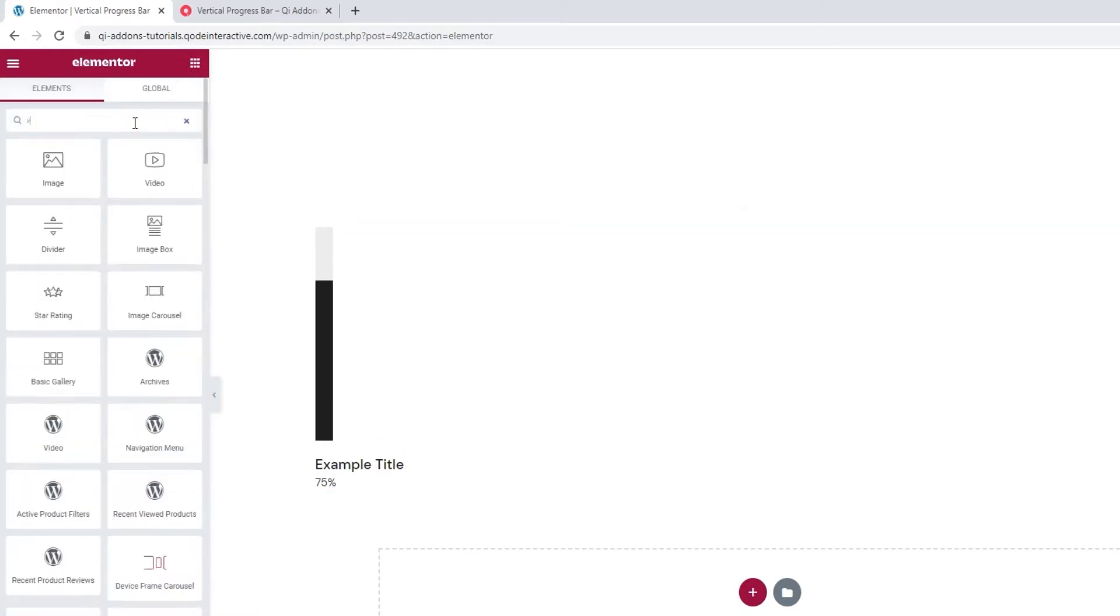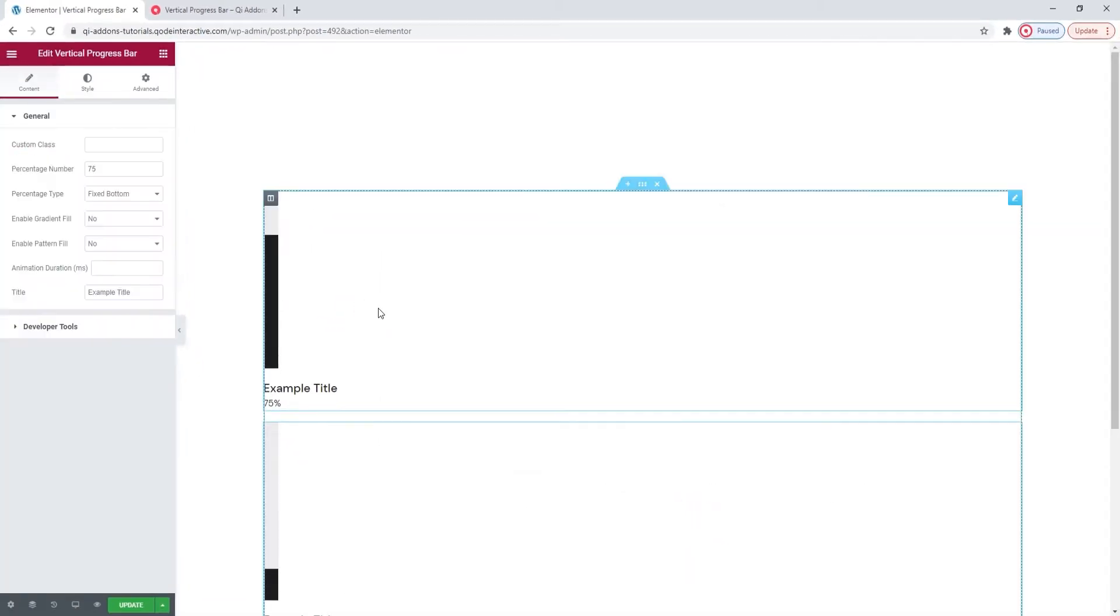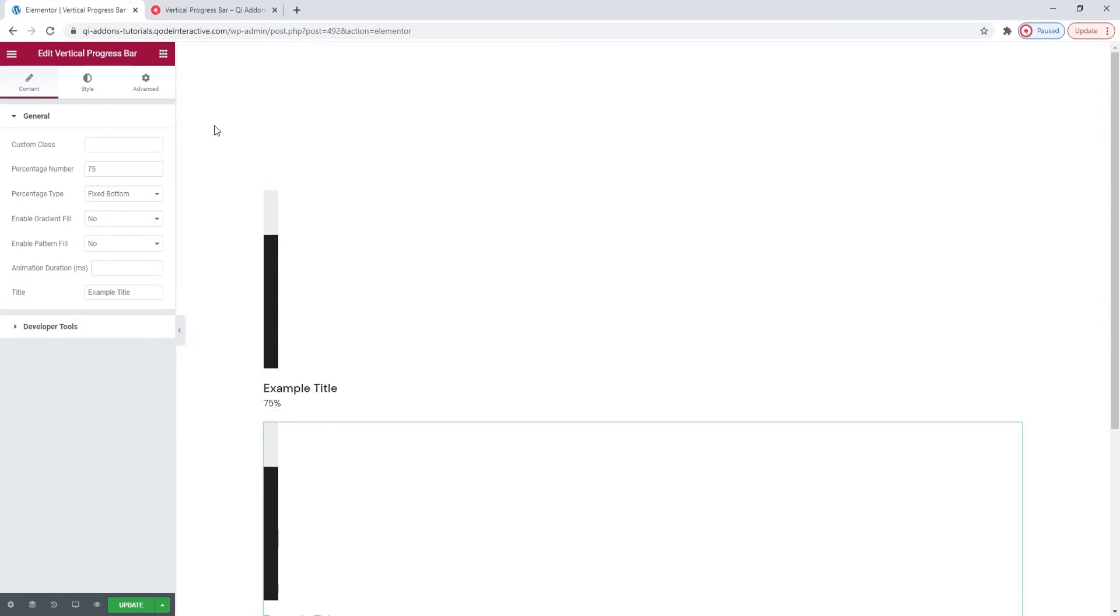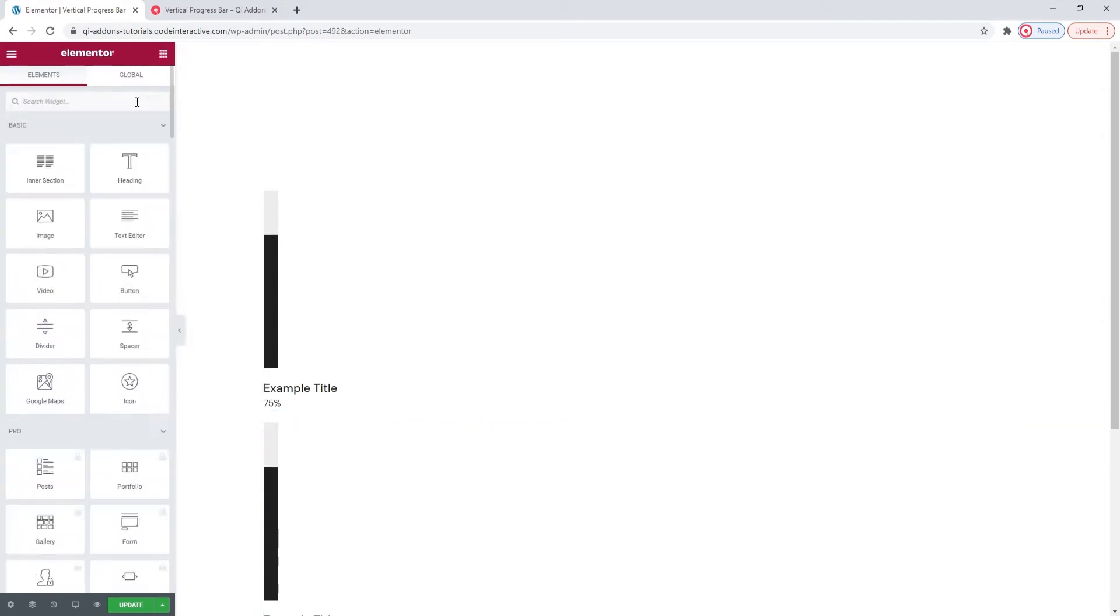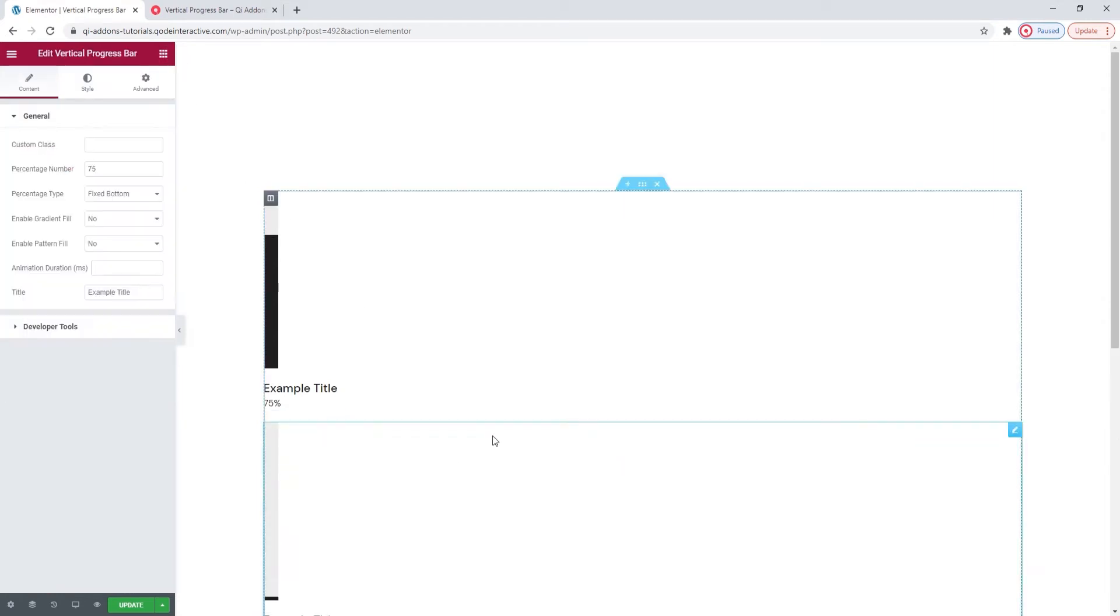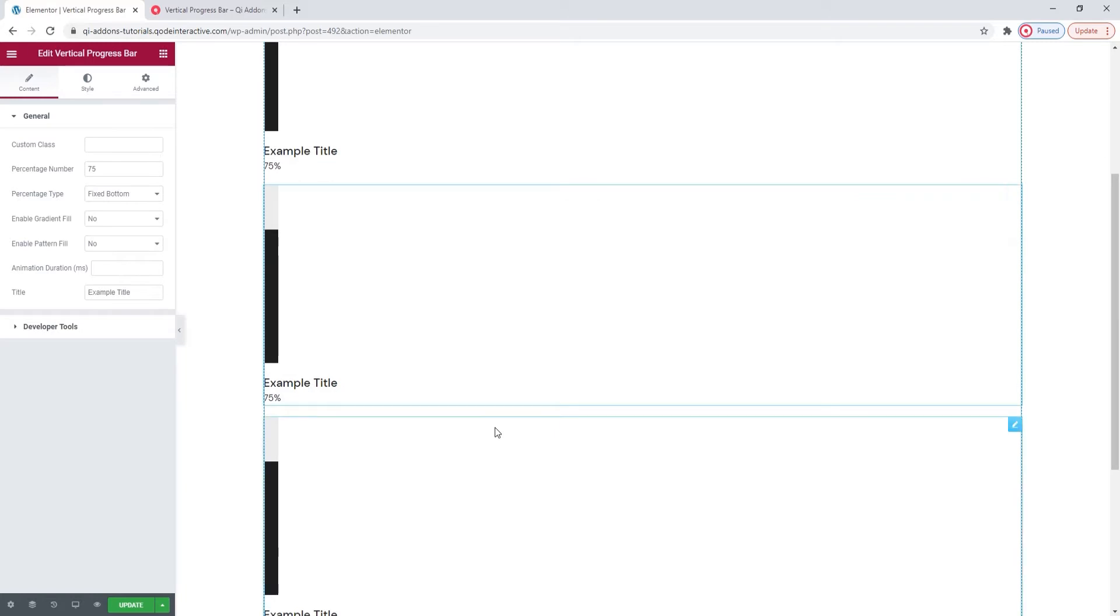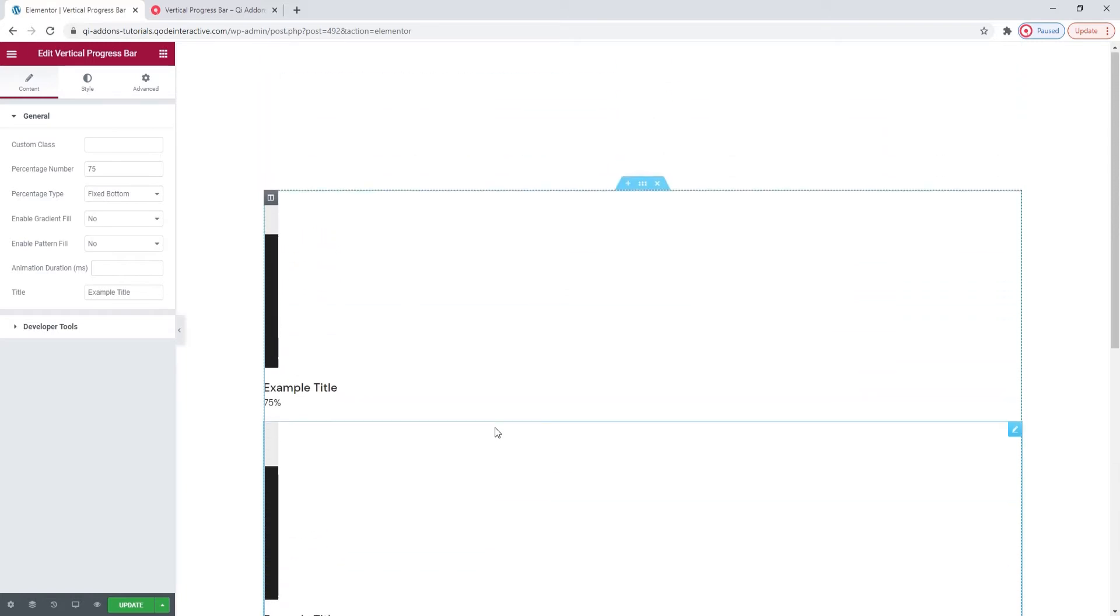If you plan to add more instances of the Vertical Progress Bar, let me add a few to show you. Just a moment. Alright. Now I have three Vertical Progress Bars and they're all displayed one underneath the other.